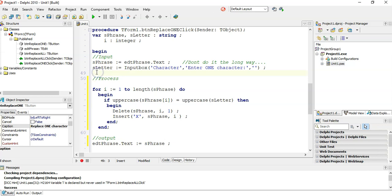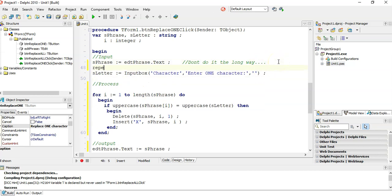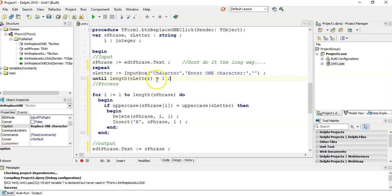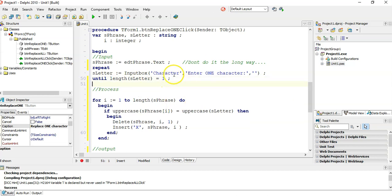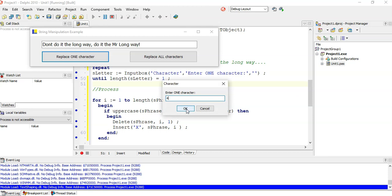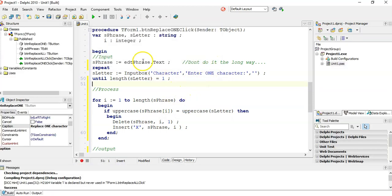You can write some error checking to verify that the length of S letter is one — otherwise they obviously didn't type a letter. A useful trick: use a repeat-until loop asking for a letter until the length of S letter equals one. That way, it keeps asking for one character until the length is exactly one. Let's see that in action — not good enough, not good enough, not good enough — one letter. There we go.